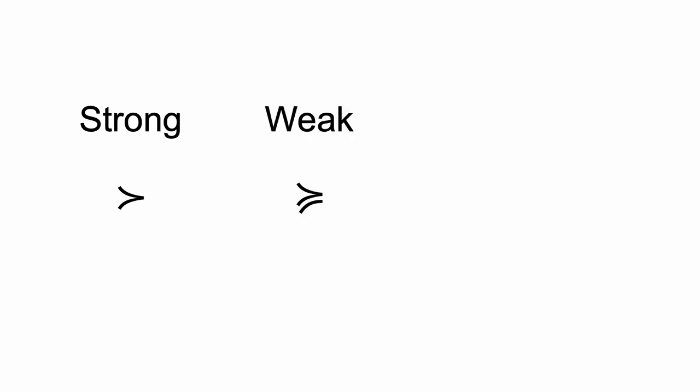We represent strong preference with this symbol. The second is the weak preference relation. We use the weak preference relation to indicate that an agent considers one option at least as good as another. We represent weak preference with this symbol.